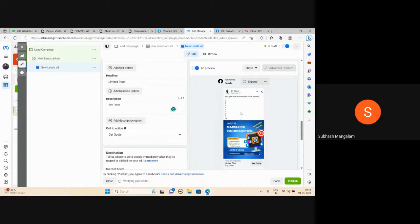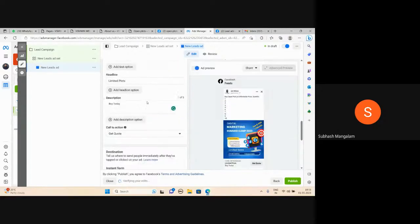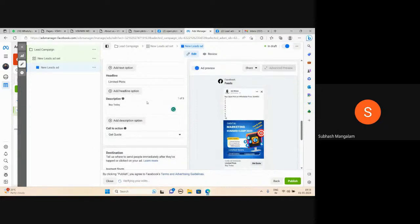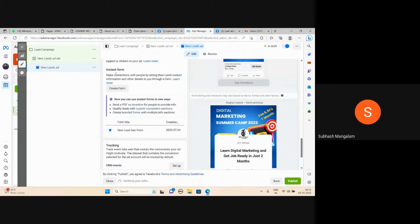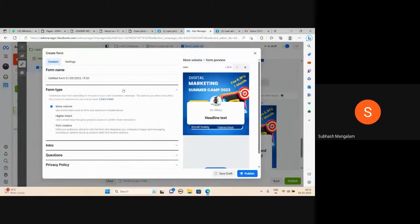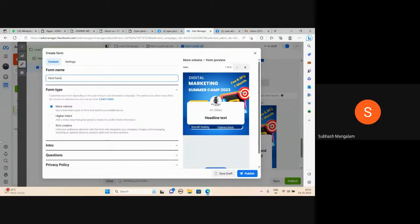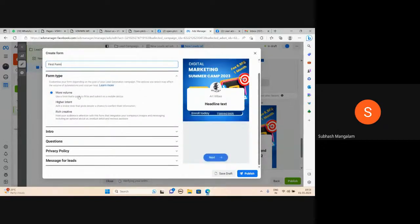The customer didn't click — instant form creatures quality. Create your form. Click and create the instant form. Form options: more volume, higher intent, rich creative. By default there are four options.